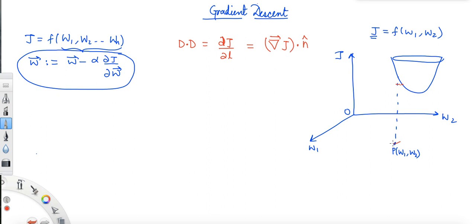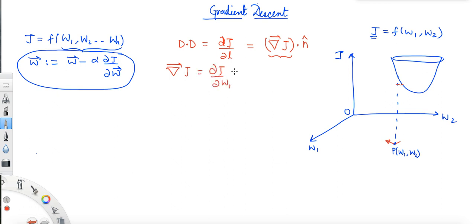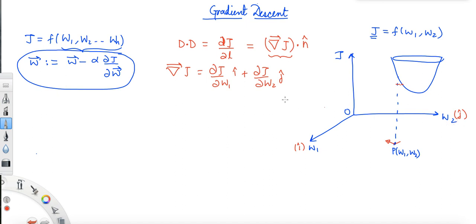n̂ is the unit vector in the direction we are moving. The direction of the gradient at p is unique because we know how to define ∇j as (∂j/∂w1)î + (∂j/∂w2)ĵ, where î is the unit vector along w1 and ĵ is the unit vector along w2. This is how the gradient is defined.